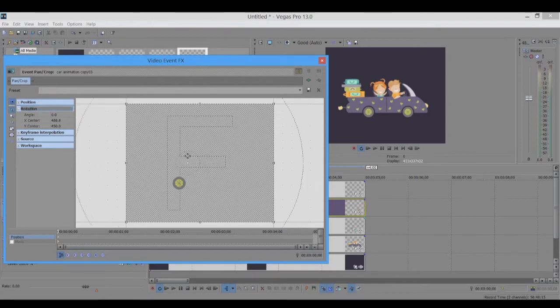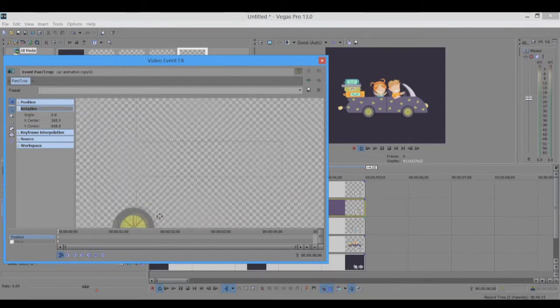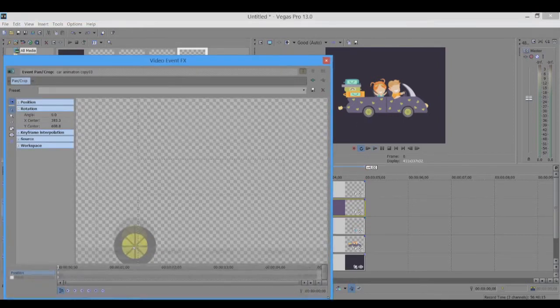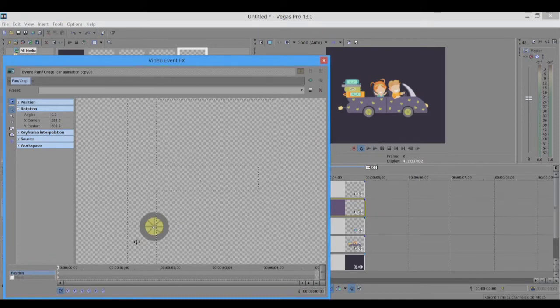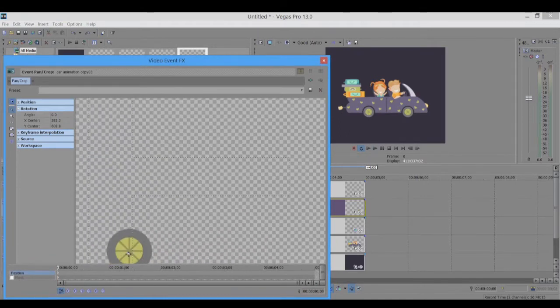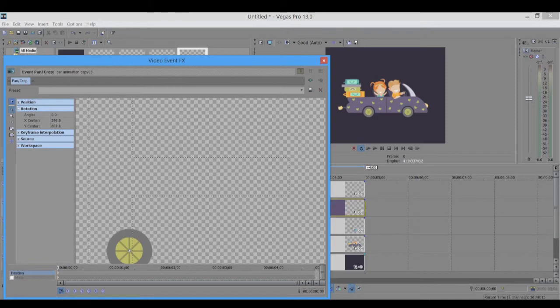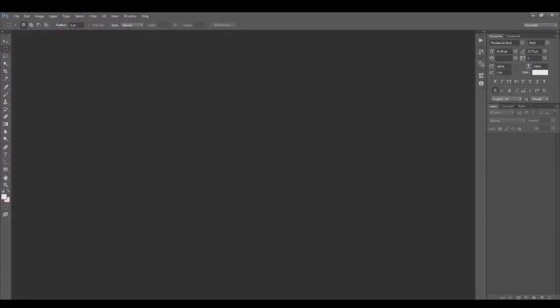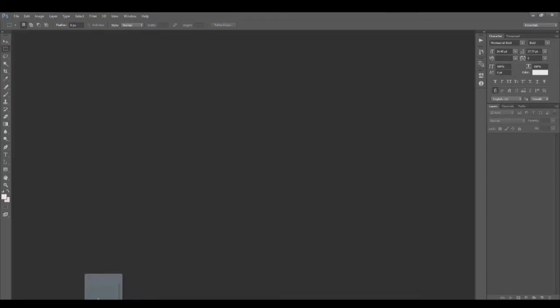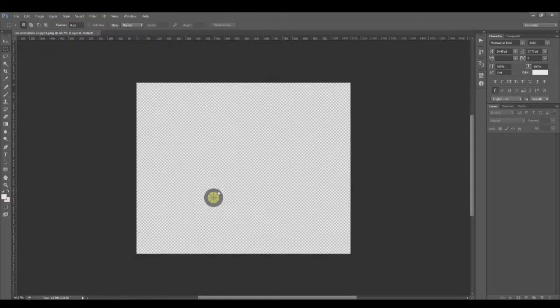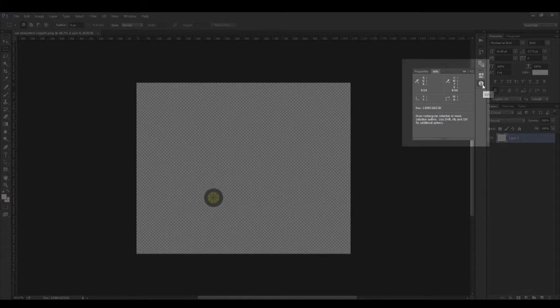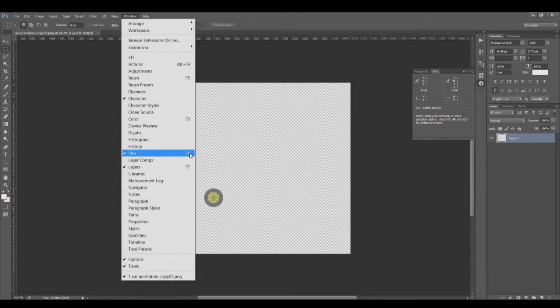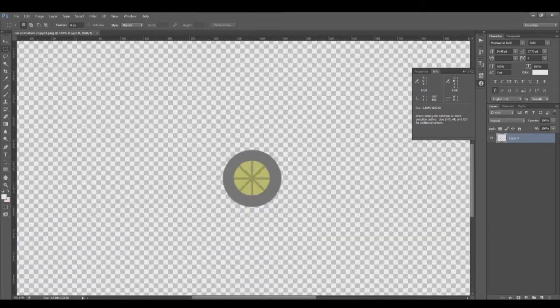Another way to do that for more precision is you can go in Photoshop and just drag-drop this file here. We have the info panel, which is Window > Info, which is F8. You can just zoom in and place your pointer on the center of the wheel.